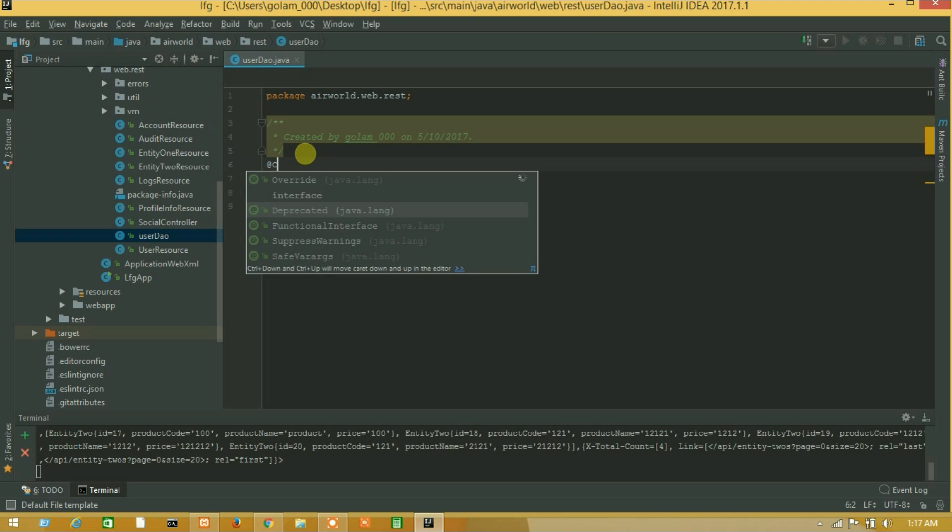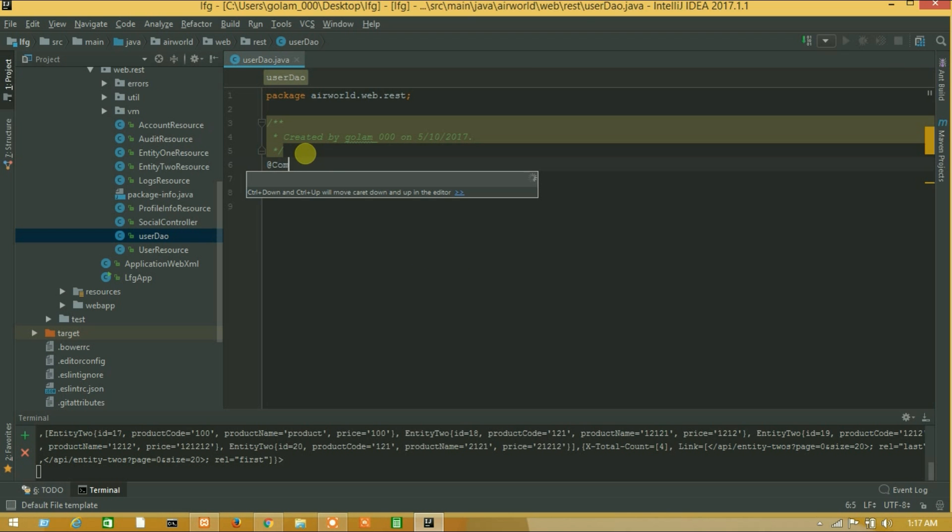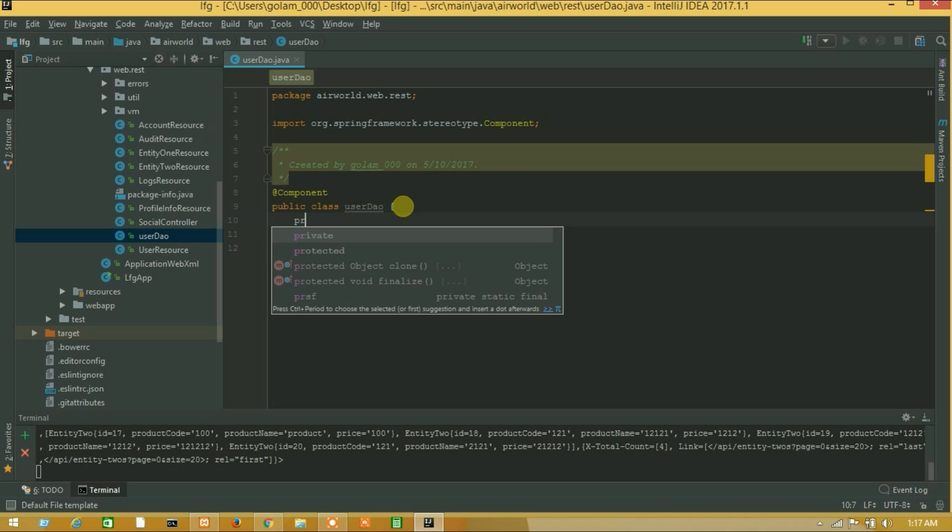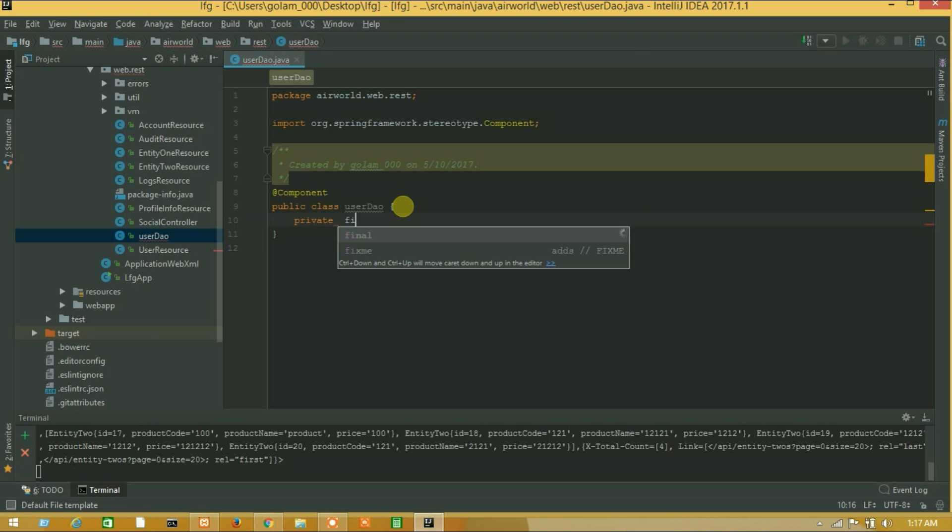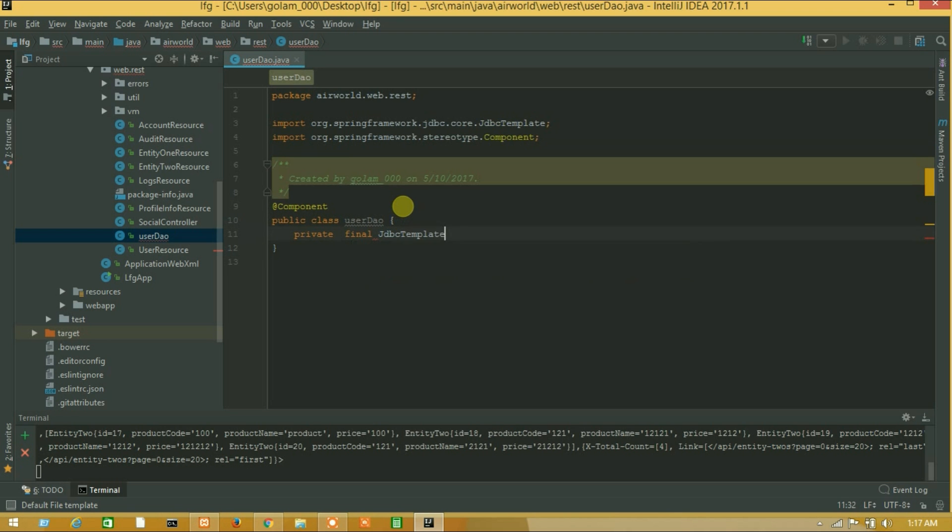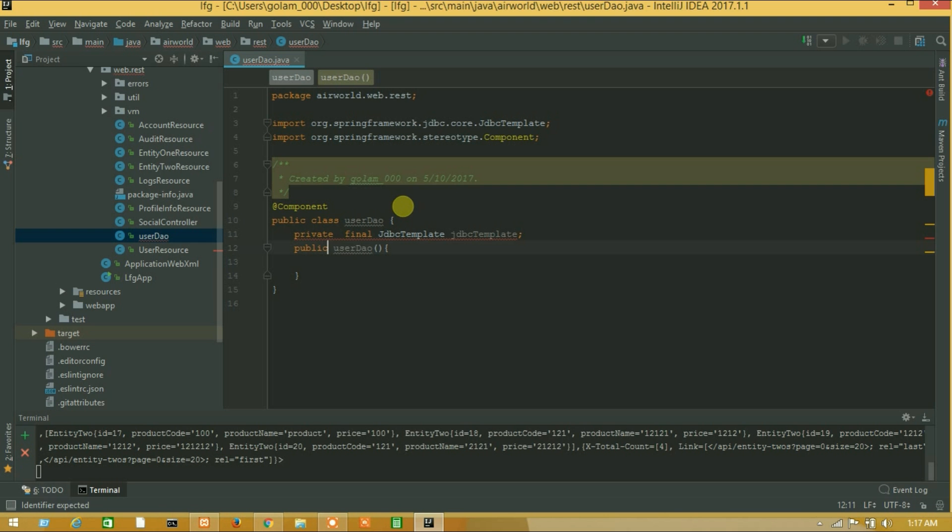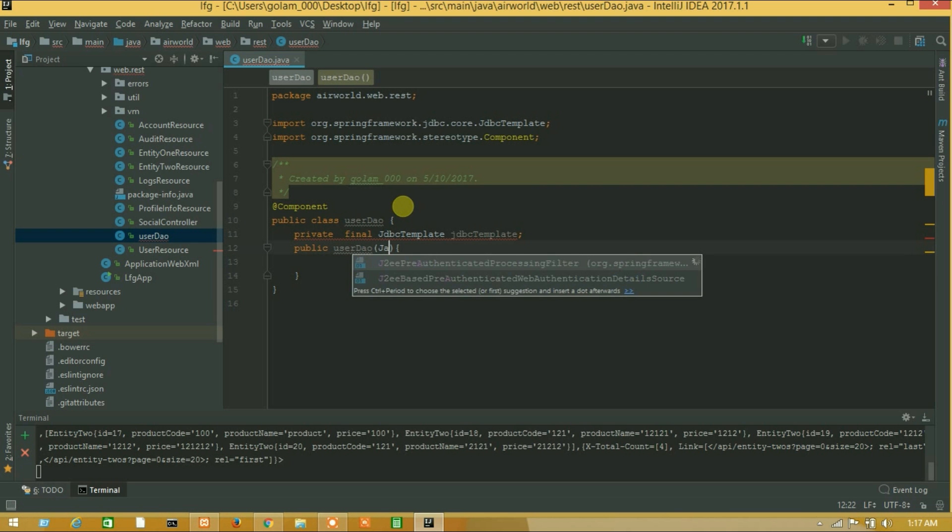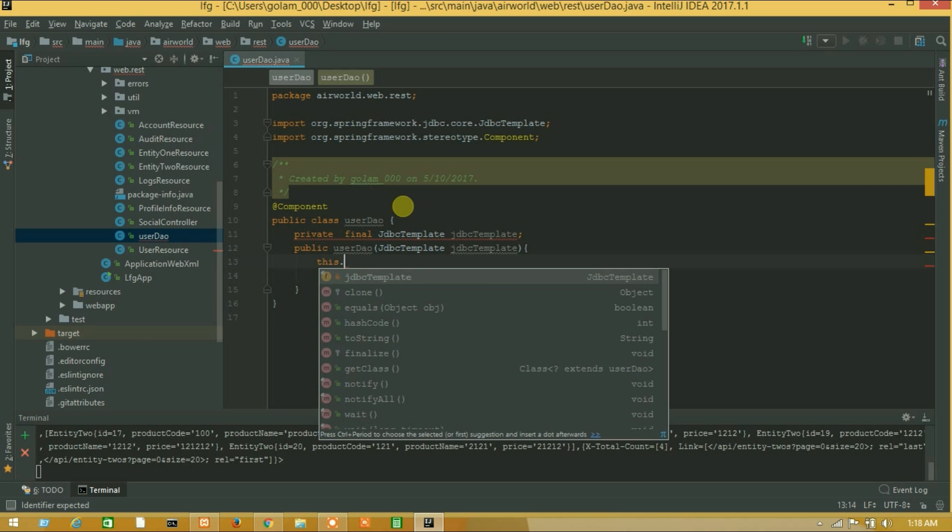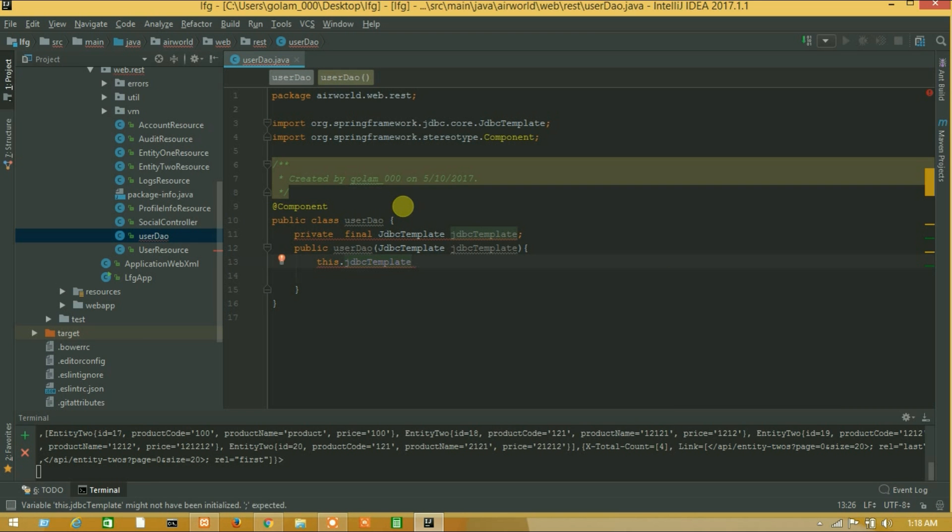Let's add components. So now I will add JDBC template. Private final JDBC template. I will use JDBC template and close this one. Now I will add parameter. Public user dao, and function add and close. And here I will call JDBC template. This dot JDBC template equals to JDBC template.